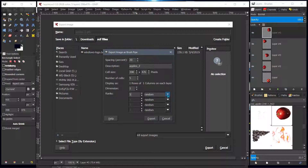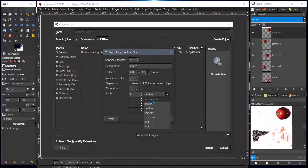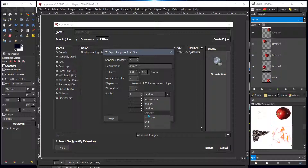You can set the selection to random so that as you paint it will choose a cell randomly, or incremental so it paints one after the other starting with the bottom layer and working up to the fifth. Angular has to do with brush direction — if you paint to the left it selects the brush furthest left, and to the right the brush furthest right. The other settings are for tablet users. I want incremental so it paints one after the other.